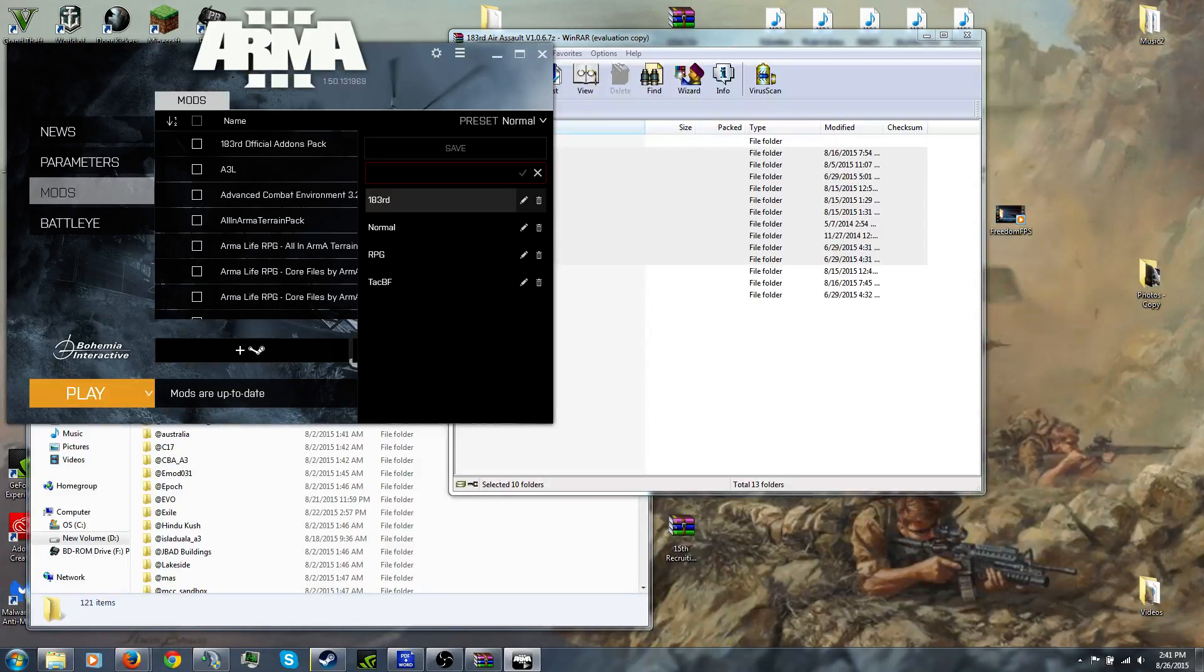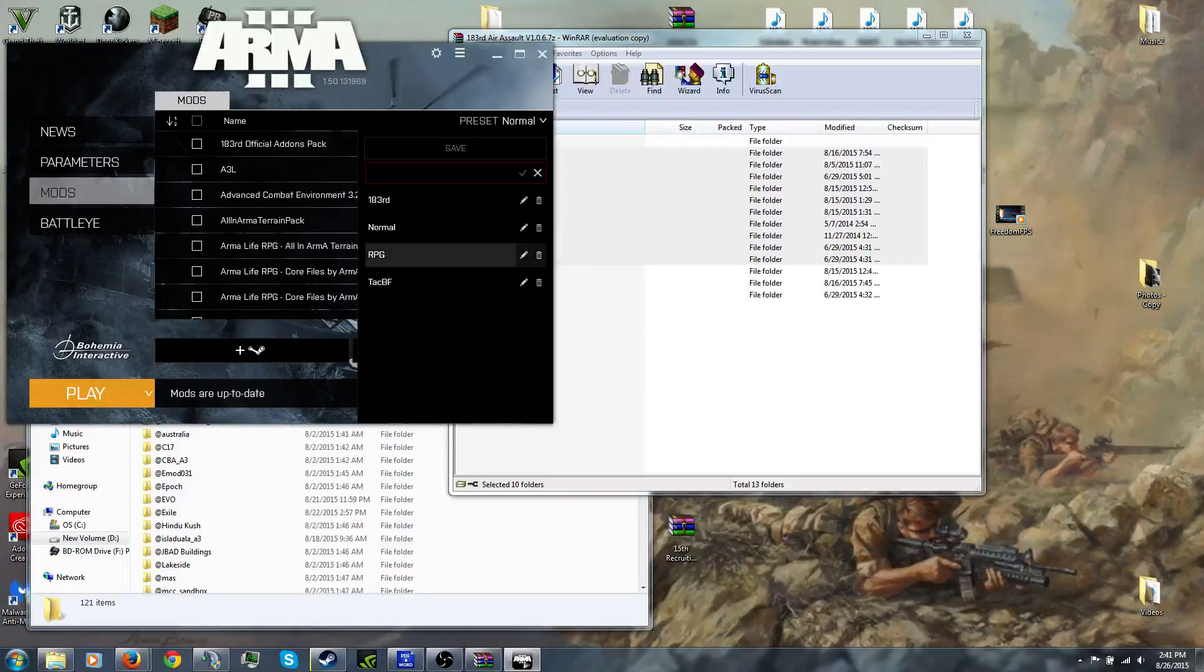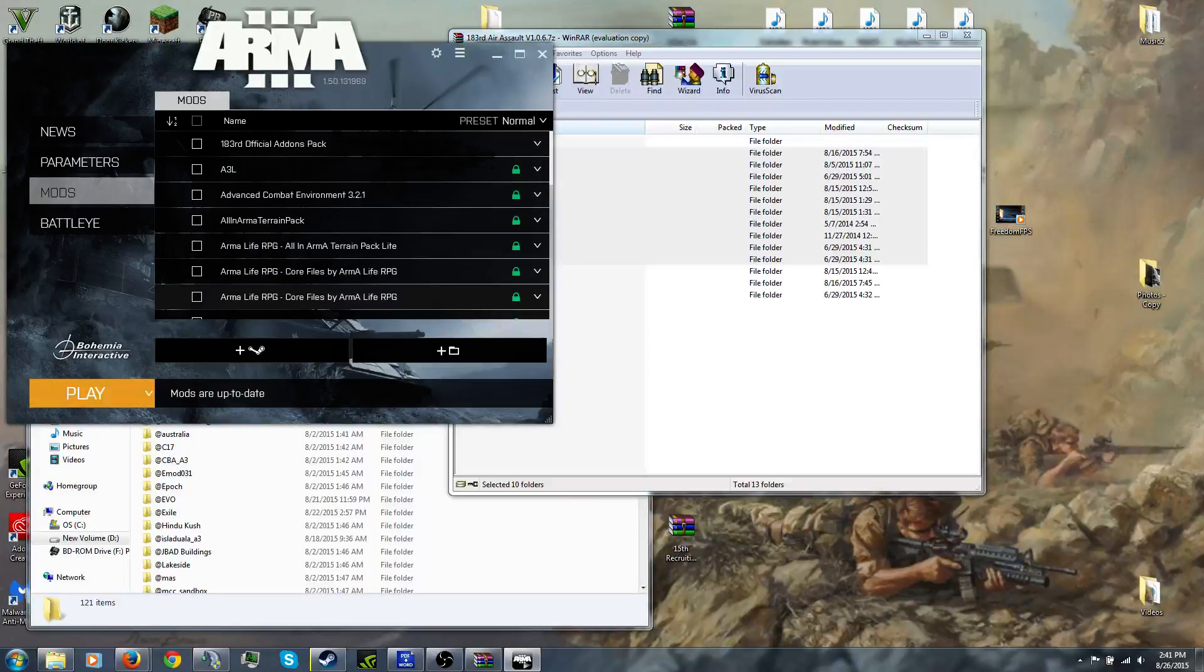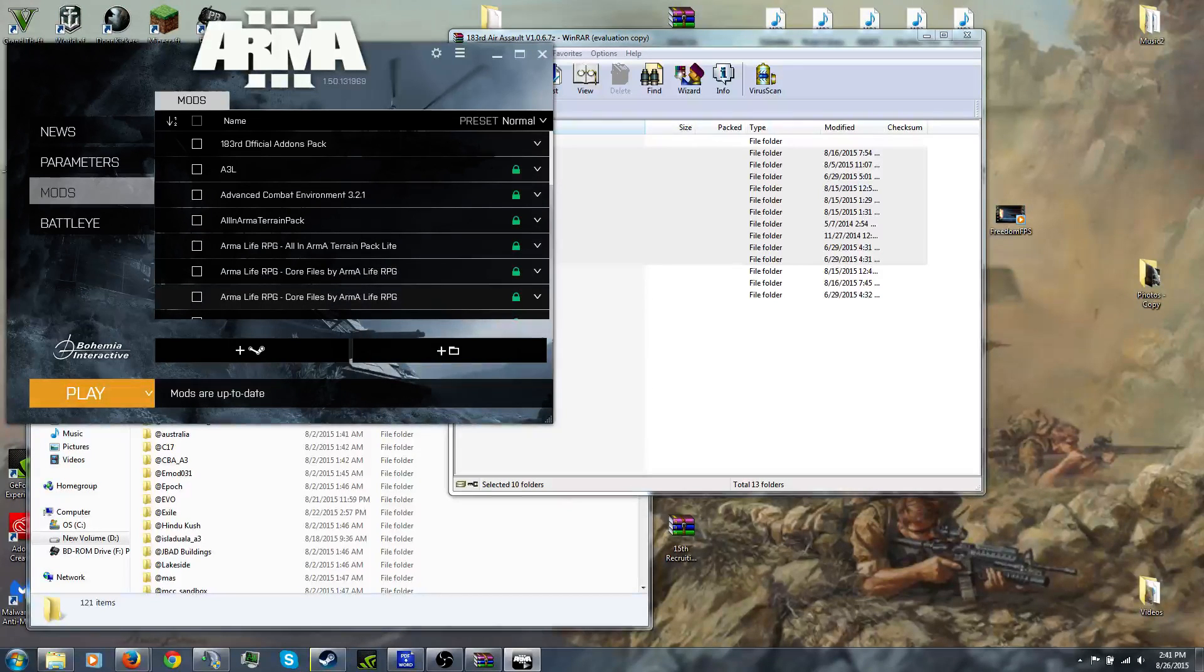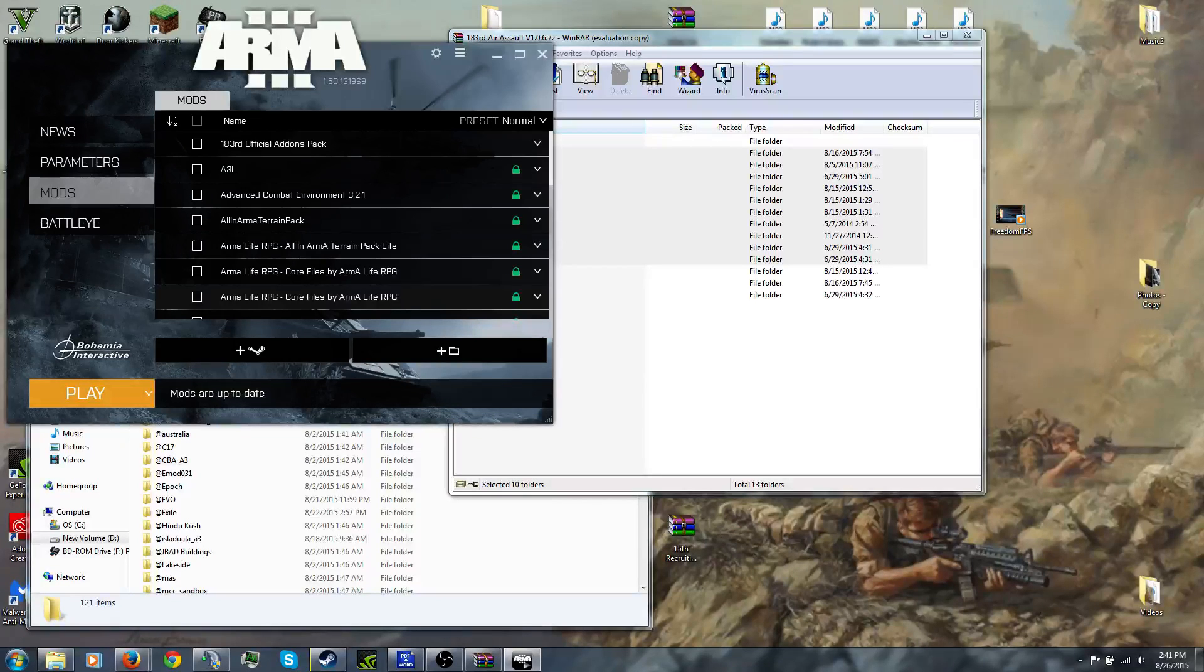So that's all the mods you need. So if you want to go play on a different server, you simply make a new preset with new mods, so you don't have to keep reselecting mods. That's pretty much it. That's all you need. So if this helps, awesome. Like, comment, subscribe. Have a nice day.